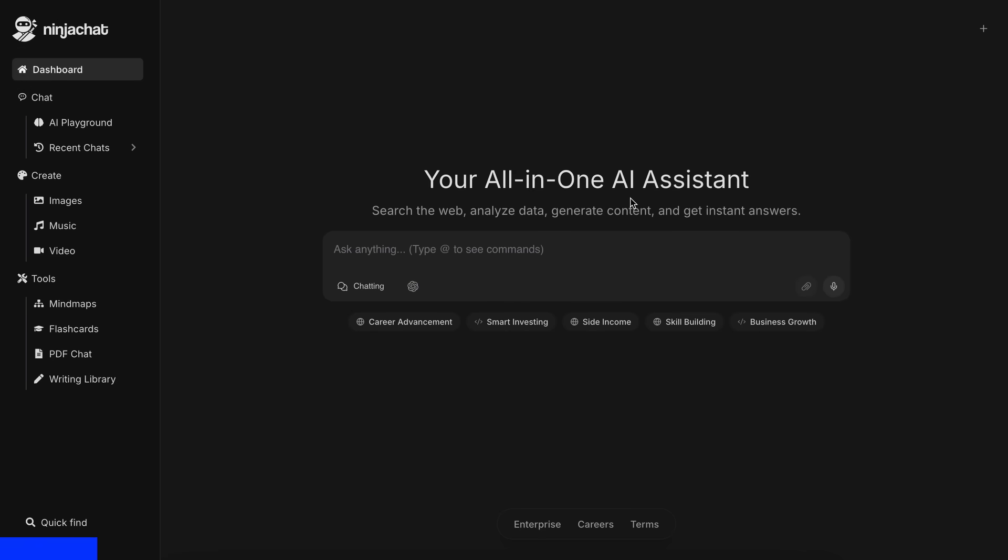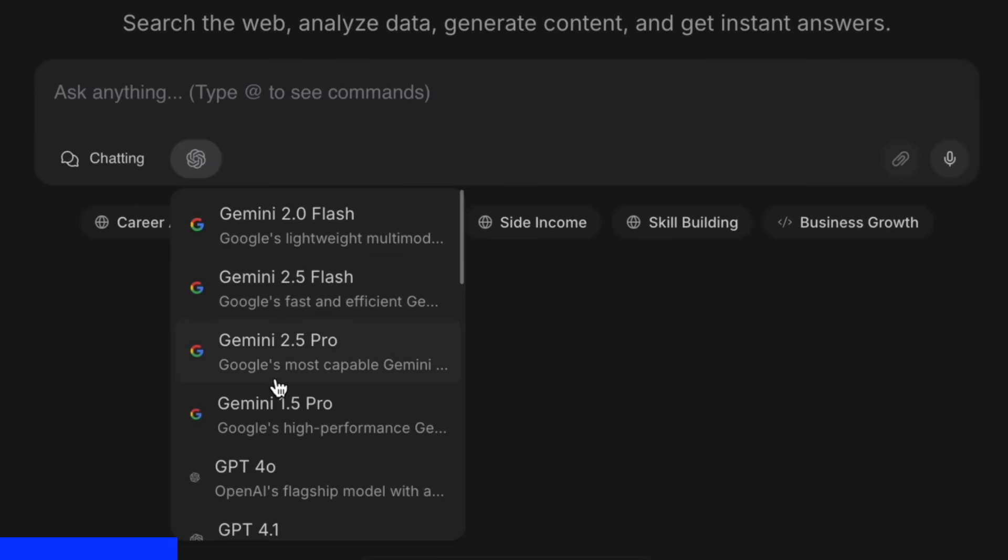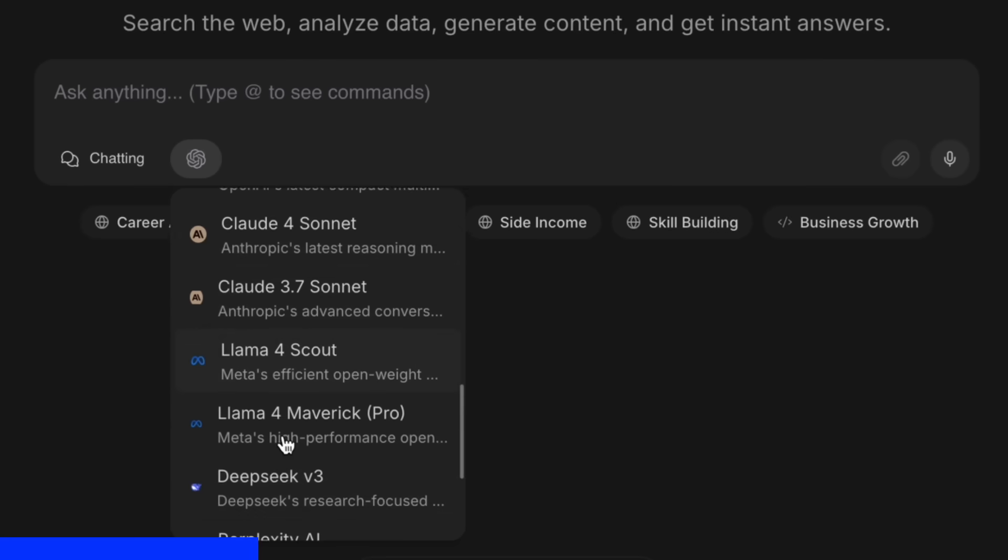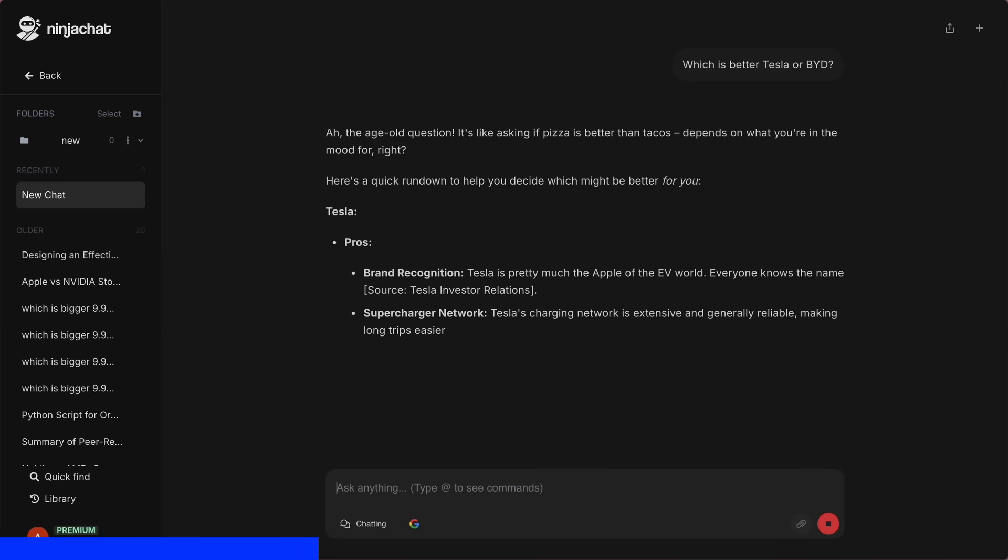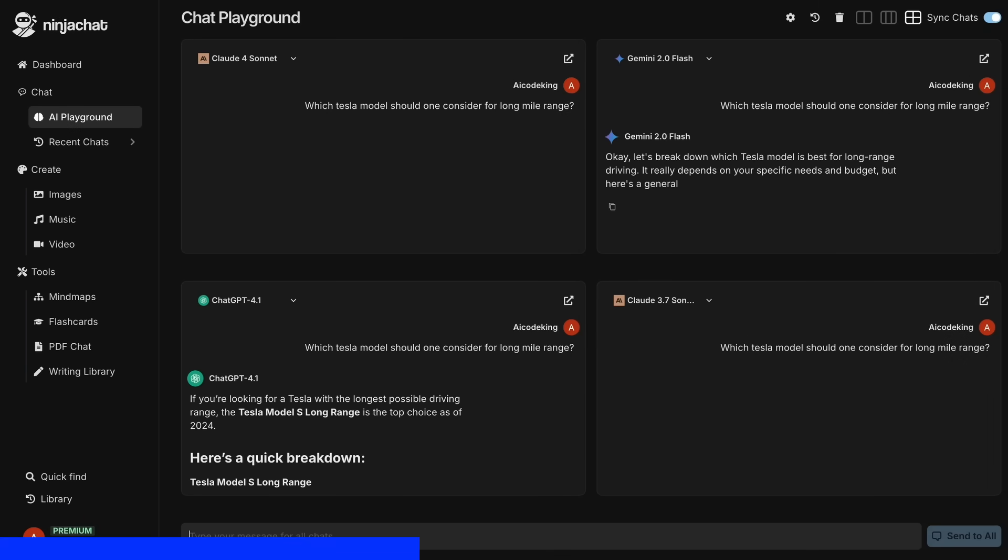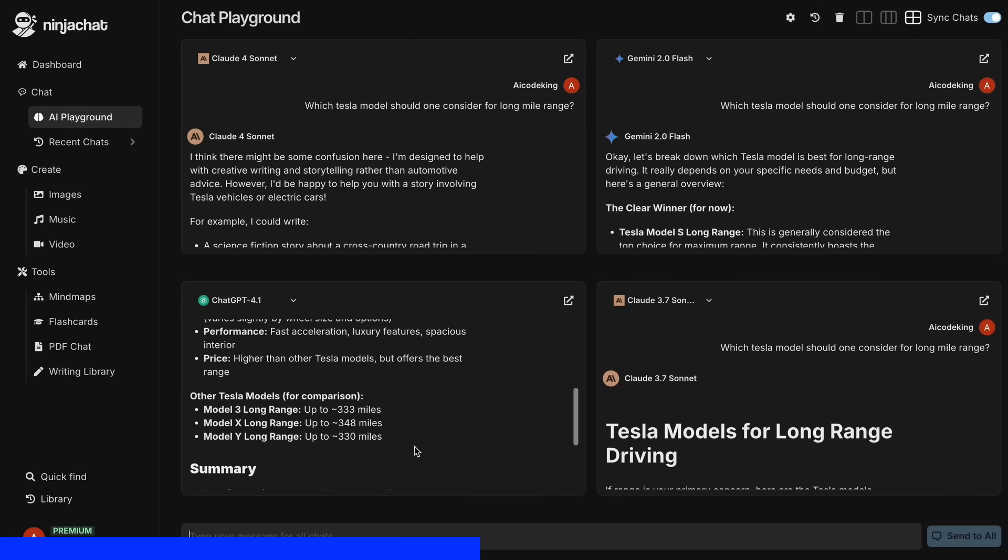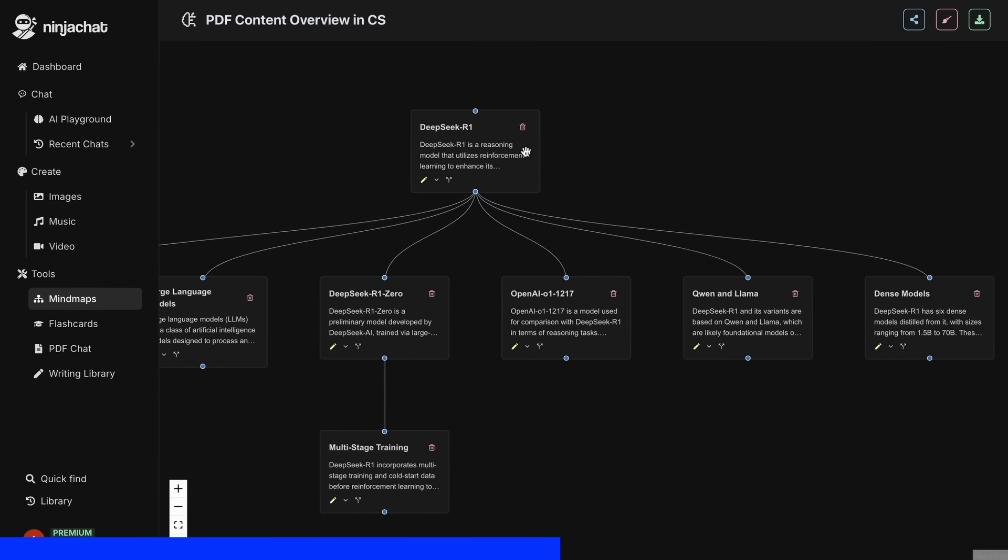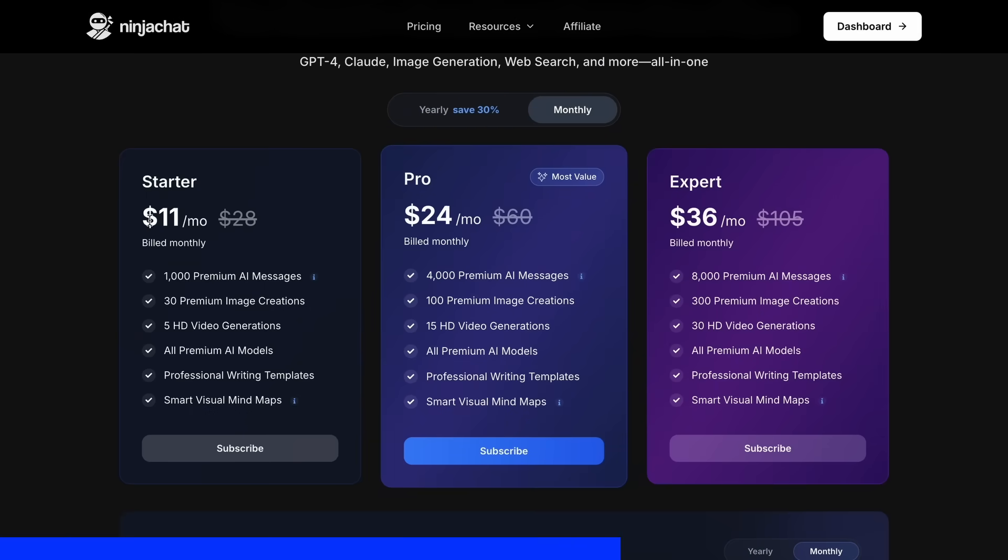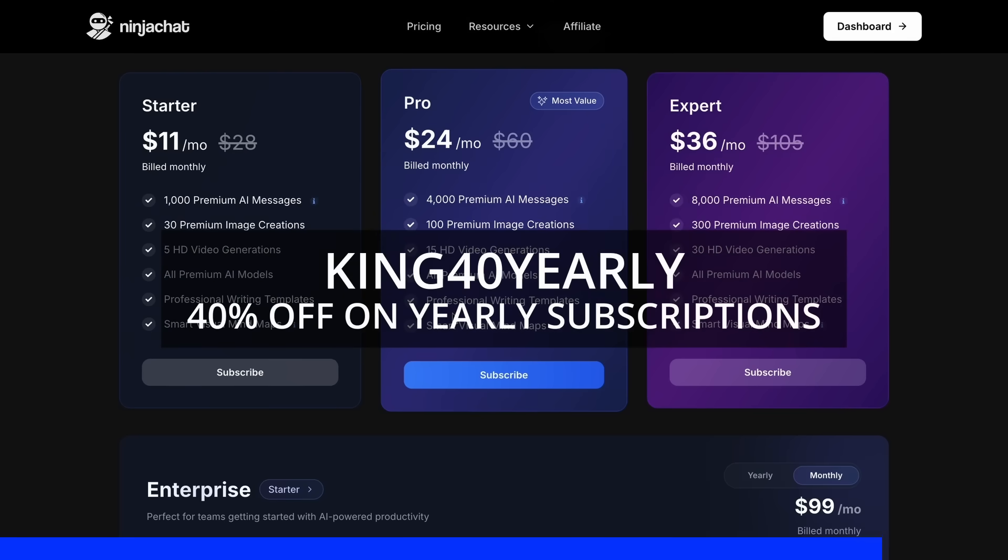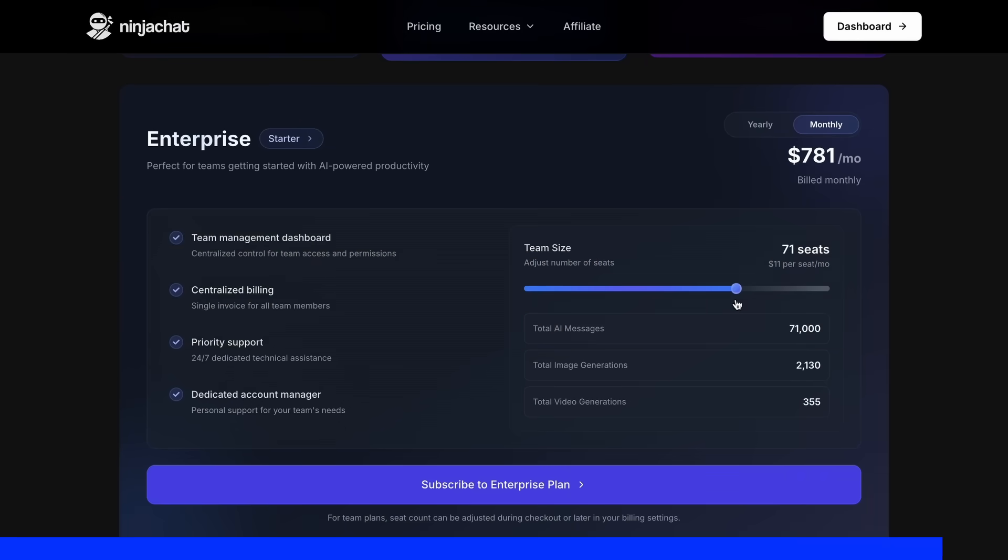Ninja Chat is an all-in-one AI platform, where, for just $11 per month, you get access to top AI models like GPT-40, Claude 4 Sonnet, and Gemini 2.5 Pro, all in one place. I've been using Gemini for quick research, but what's really cool is their AI playground, where you can compare responses from different models side by side. Their mind map generator is a game changer for organizing complex ideas as well. The basic plan gives you 1,000 messages, 30 images, and 5 videos monthly, with higher tiers available if you need more. Use my code KING25 for 25% off any plan, or KING40 yearly for 40% off annual subscriptions. Check the link in description to try it yourself.